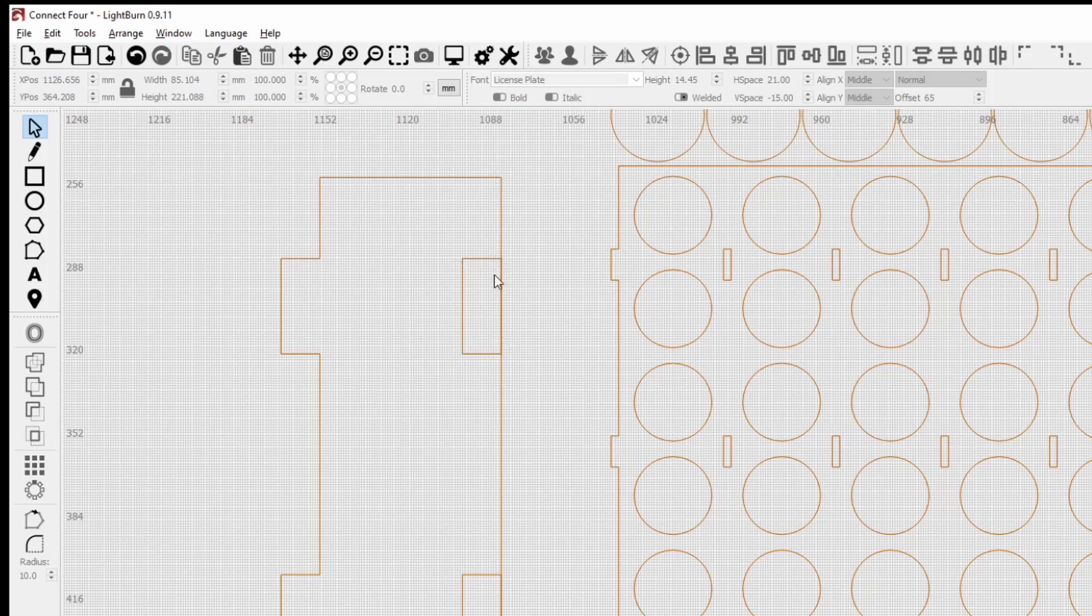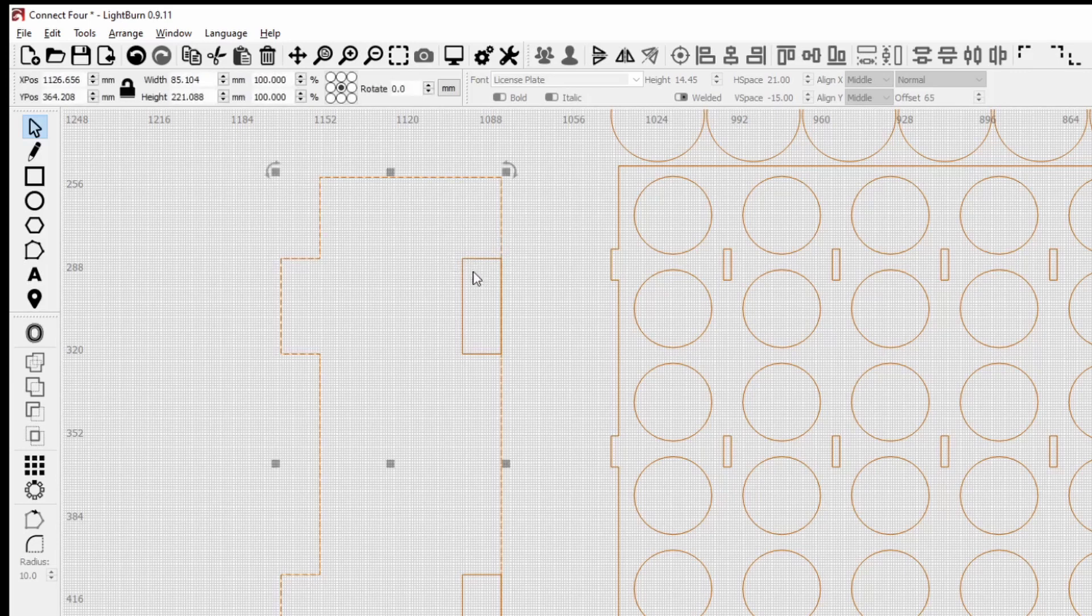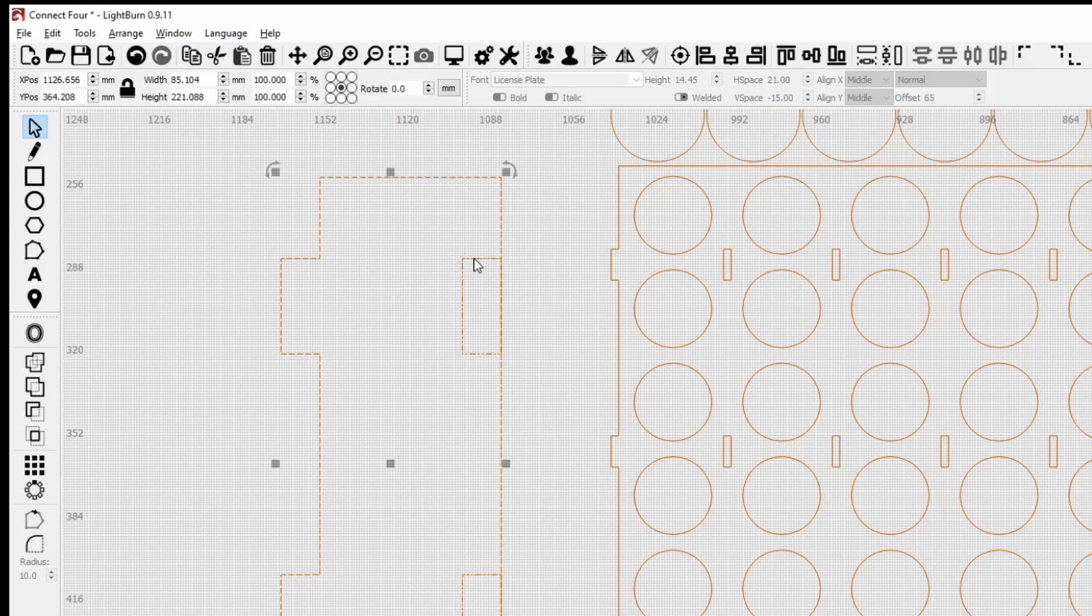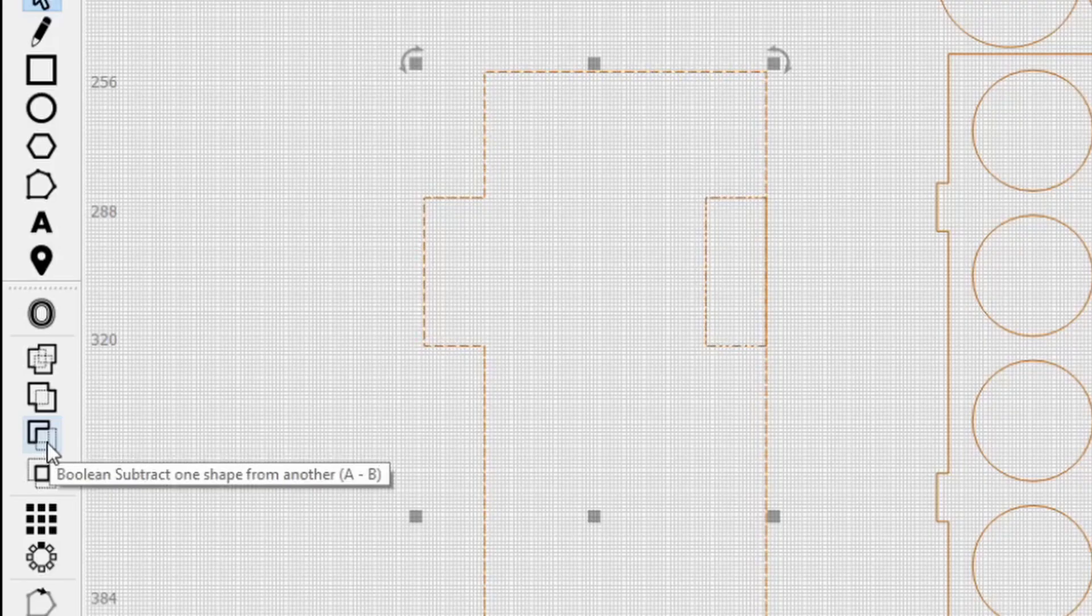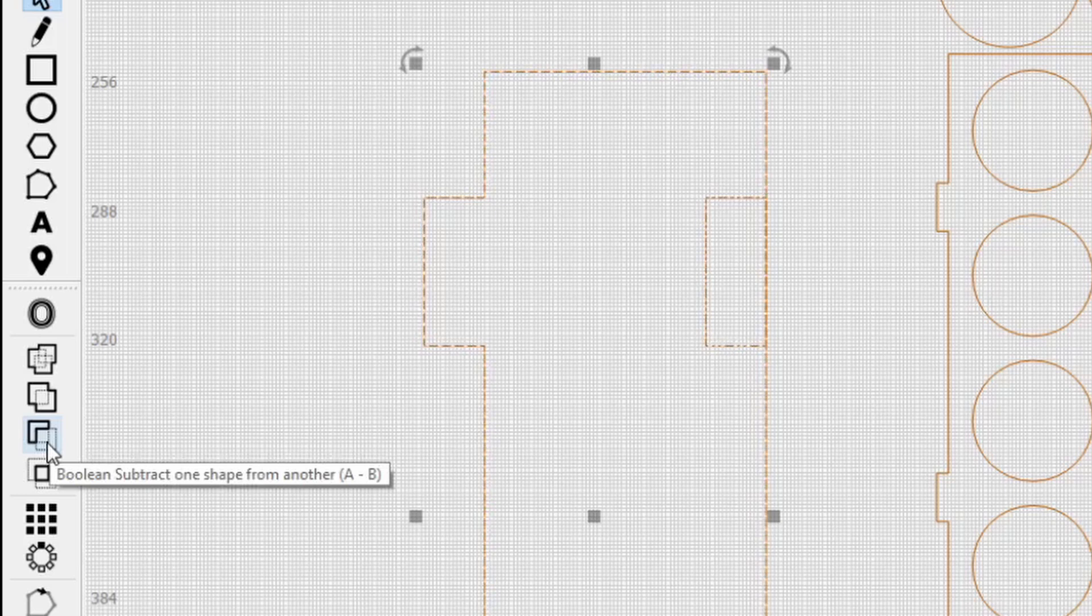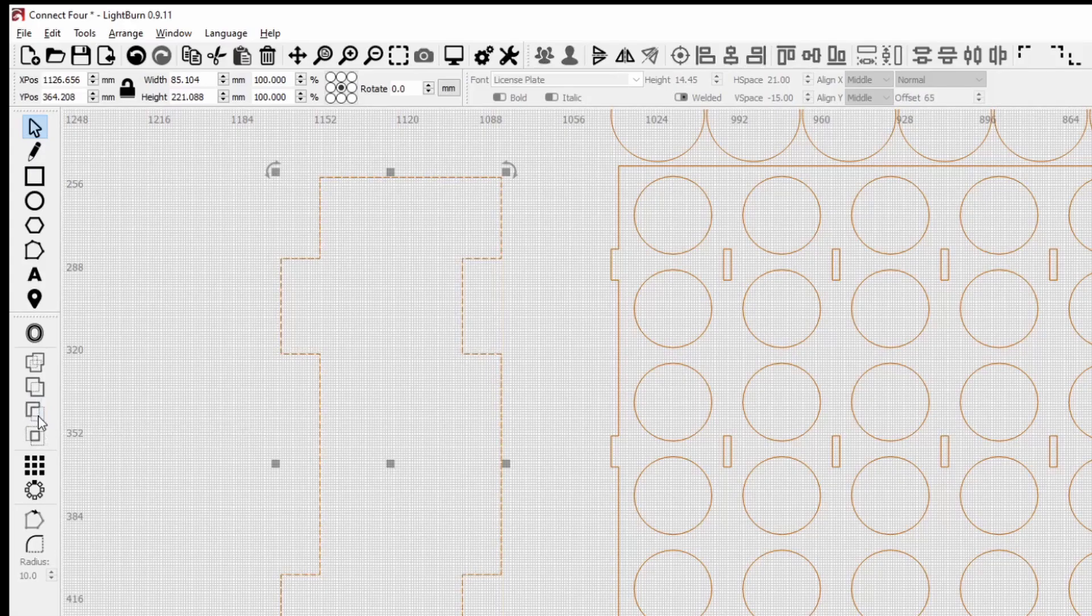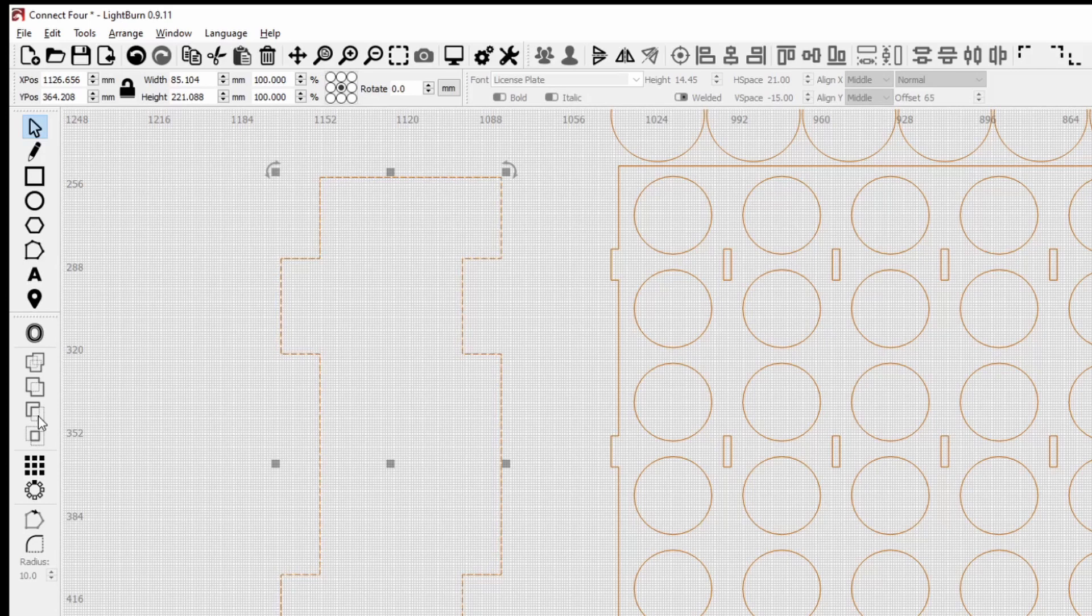So what we'd do there is select shape A and then hold down control, select shape B, and we use this boolean command down here which is subtract one shape from the other. So it's the order that you select it, so A first minus B, and it would take those shapes out.